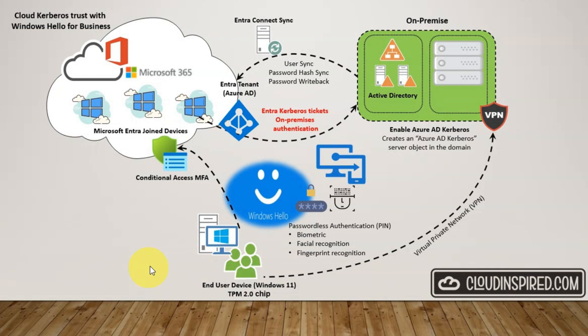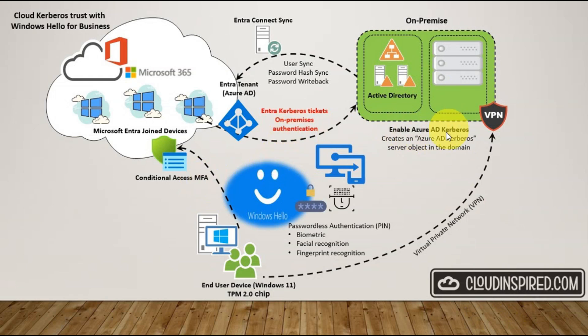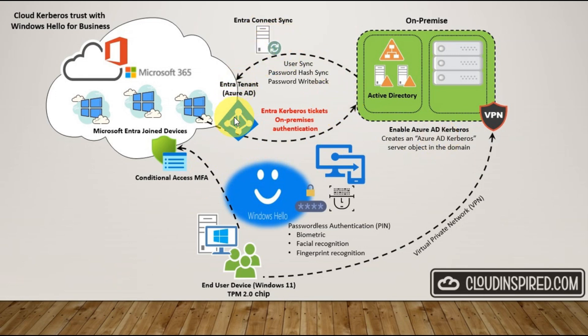There are some prerequisites for Cloud Kerberos Trust to work correctly. We need domain controllers with Server 2016 or 2019 with the latest updates, MFA in place, the Entra ID Kerberos PowerShell module which we'll install later, Entra Connect Sync configured with User Sync, Password Hash Sync and Password Writeback enabled.